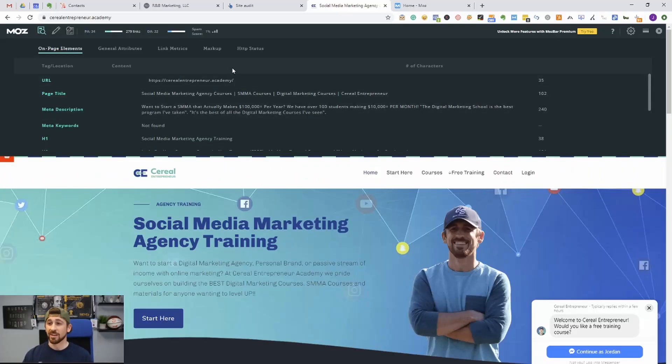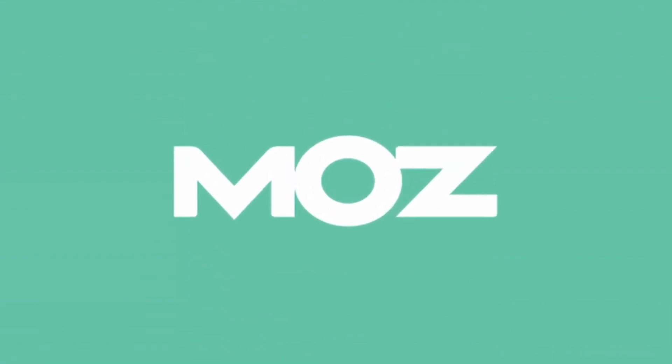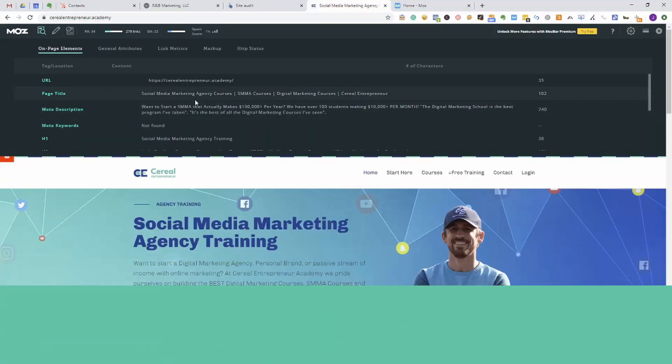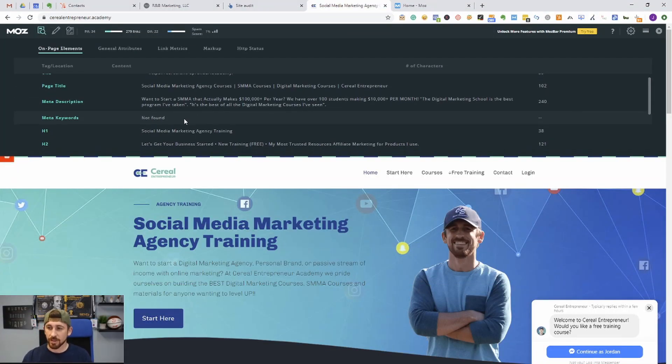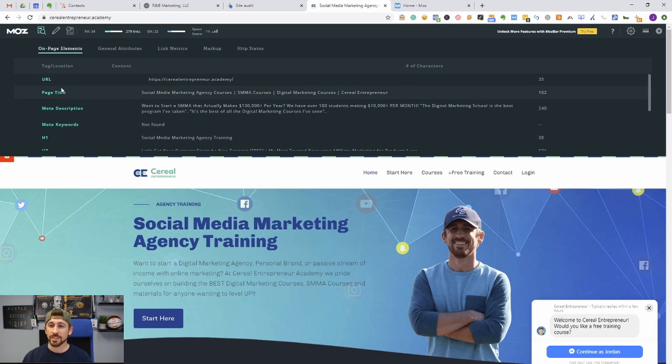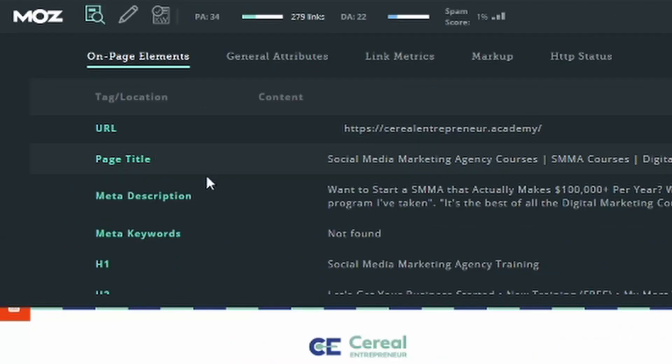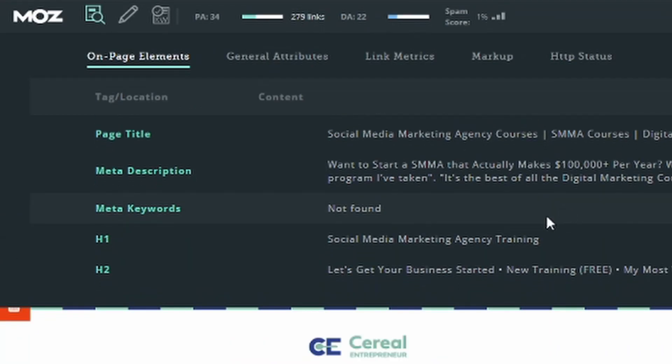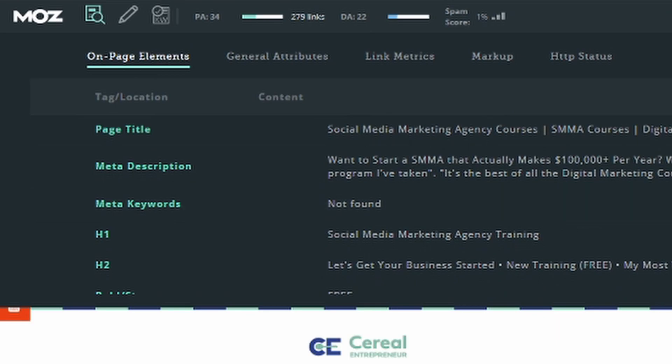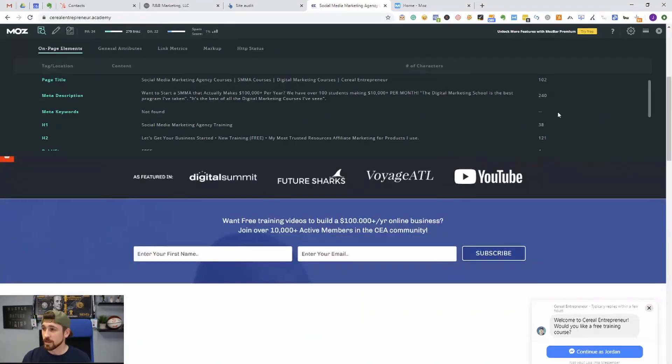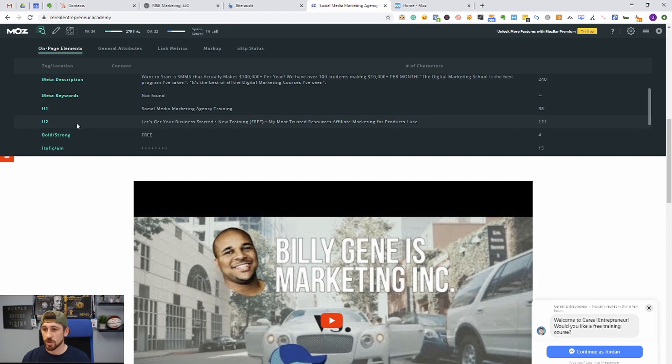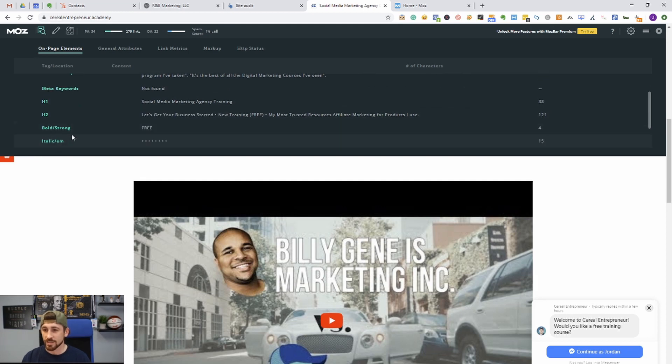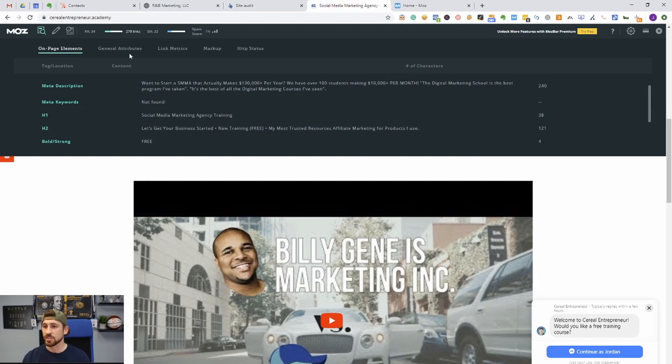Another great tool to use to get an idea of the structure of the page is the MozBar, and this one is completely free to use for the basic use of the actual tool. But you get an idea of what the URL is, the page title, meta description, keywords, H1, H2, it's all lined up right here for you and it's very easy to find. So you can see, boom, we can just go through this: bold, strong, we can see italic items, H1s, H2s, everything that you want to see.